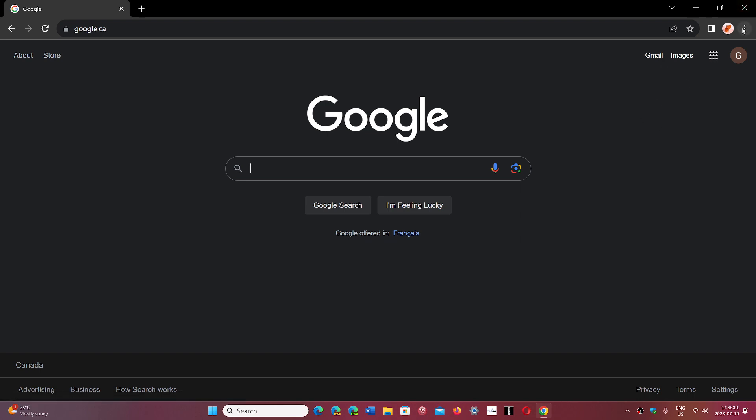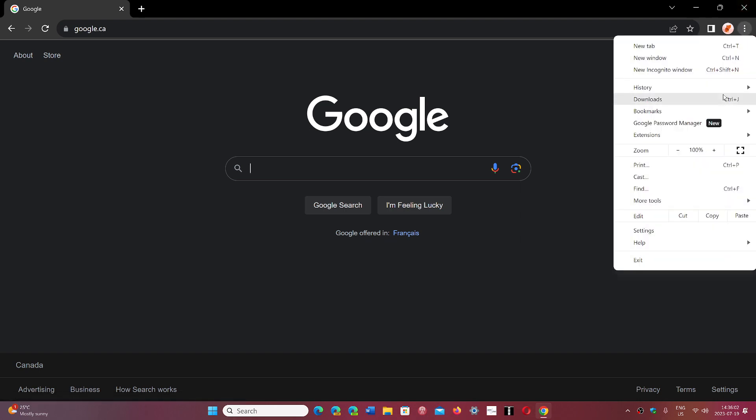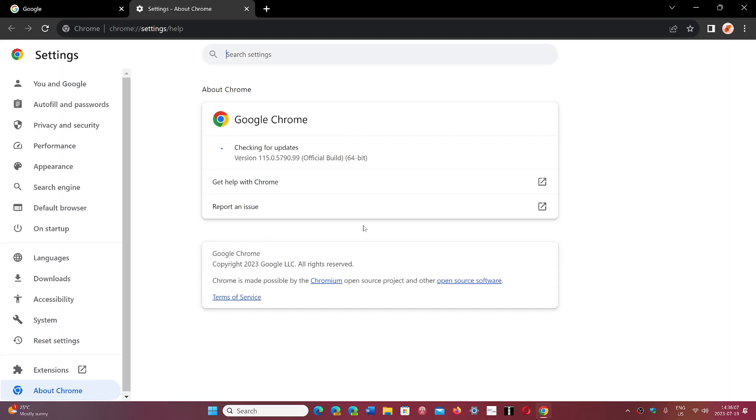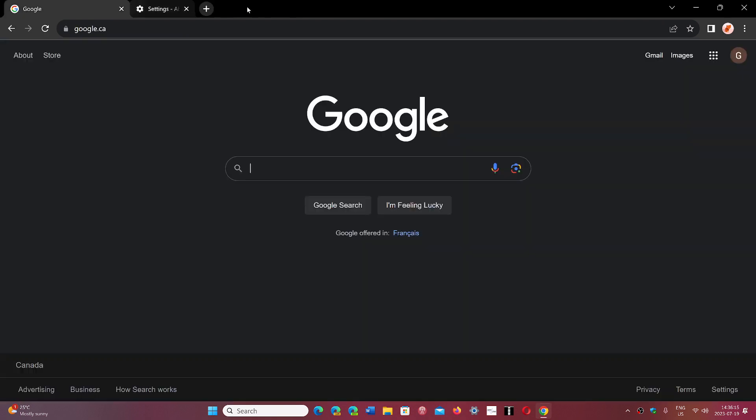You can go into the upper right corner, then Help, and then About Google Chrome. You should be at version 115.0.5790.98 or 99. There are 20 security fixes in this version, four of them are rated high.